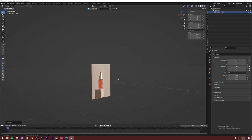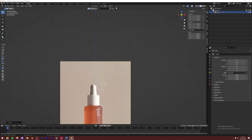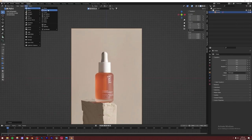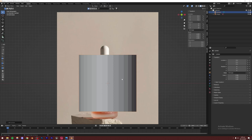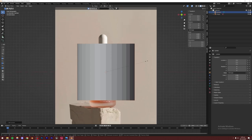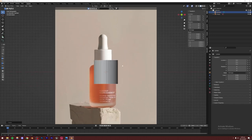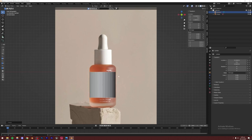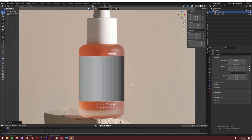Now I can go to the front view, go to Add, and add a mesh — which is going to be a cylinder. I can just simply start modeling now, scaling it down to match the reference.